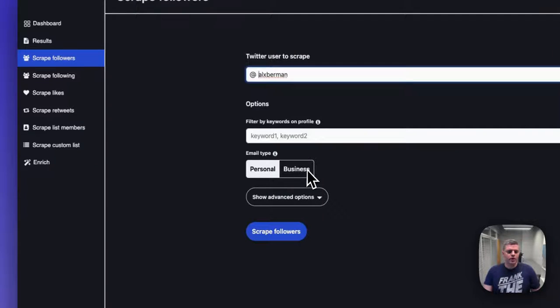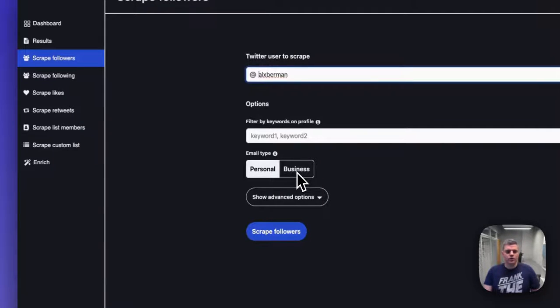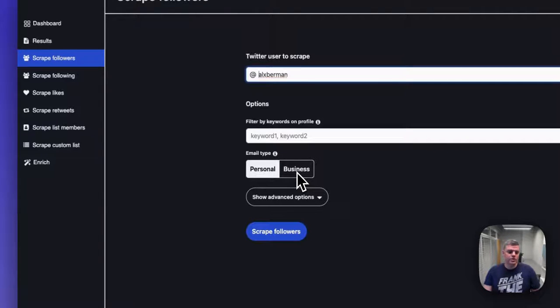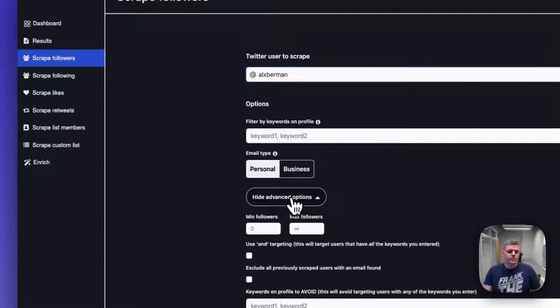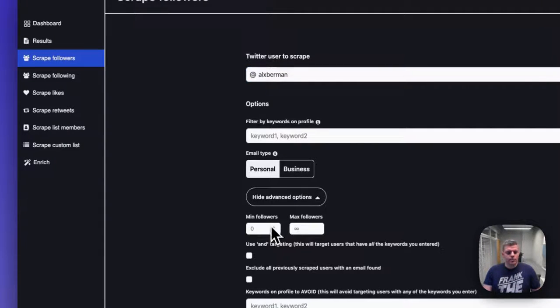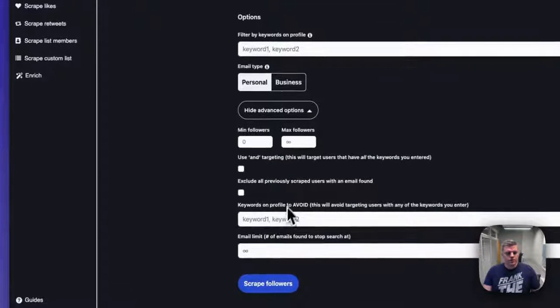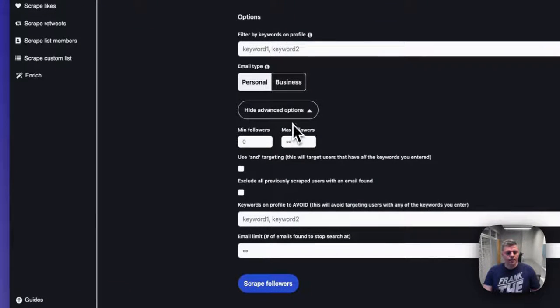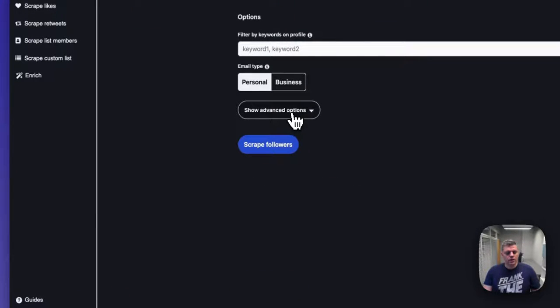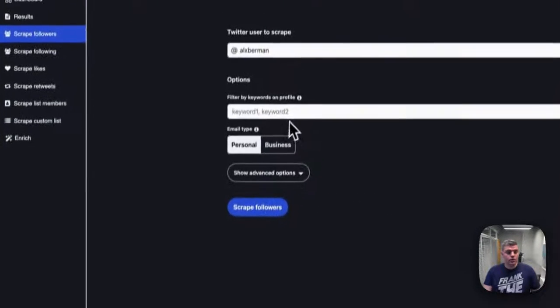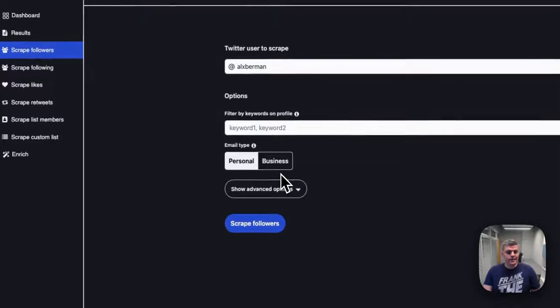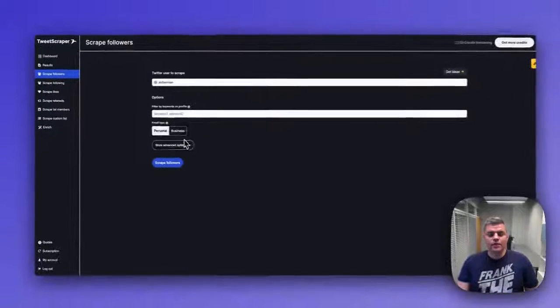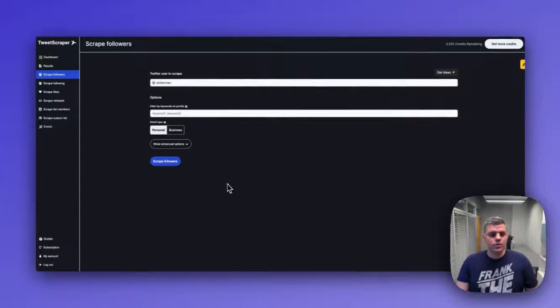So I personally would recommend scraping business email addresses. Even though you're going to find fewer of those, they'll be a lot more relevant and deliverable when it comes from an email address standpoint. You can also set minimum and maximum followers and a bunch of other filters as well in here, but this is all I really need. That's about it. Hopefully this was useful.